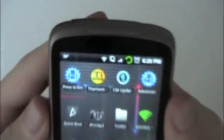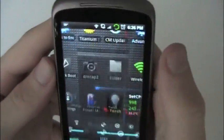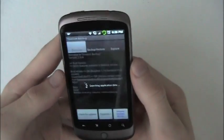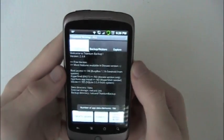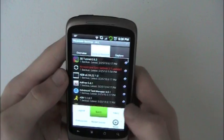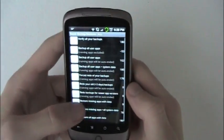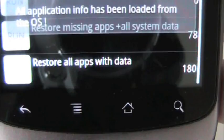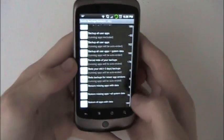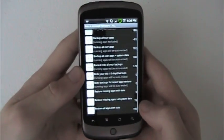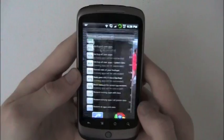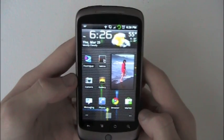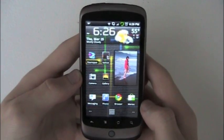What I've done already is I've backed up using Titanium Backup, which backs up data and all that stuff. I will show you here - store all apps with data is what I'm going to do when I get onto that ROM, Alpha 19. And I already have Alpha 19 on my SD card.